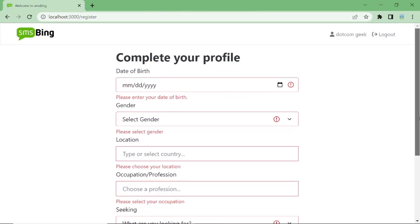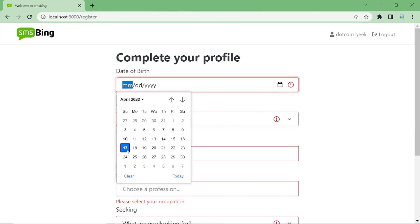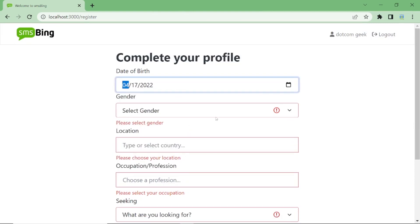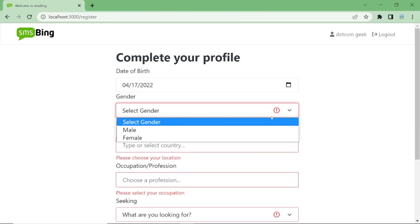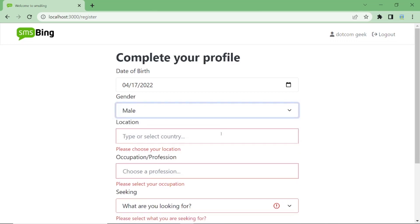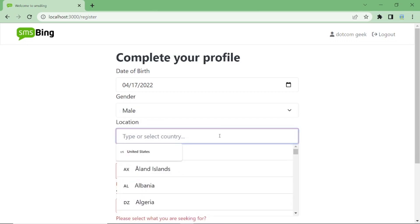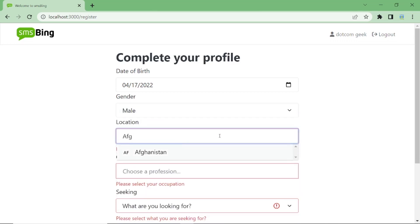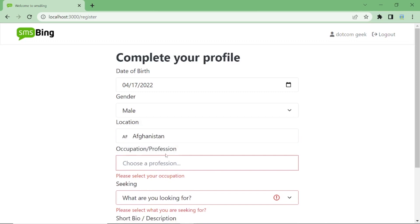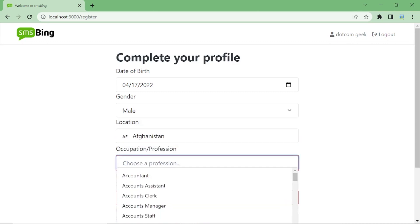We'll be validating this form from one of my real projects called SMSBing. As you can see, it's got date picker, drop-down select, country select, and auto-complete drop-down select for profession.